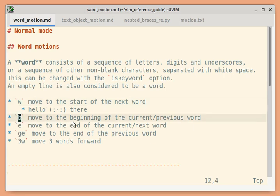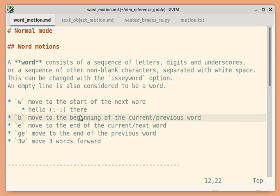`b` moves to the beginning of the current word or previous word, depending on where the cursor is. If it is in the middle of a word and you press `b`, it moves to the beginning of that current word. If it is already at the start, it should move to the beginning of the previous word.